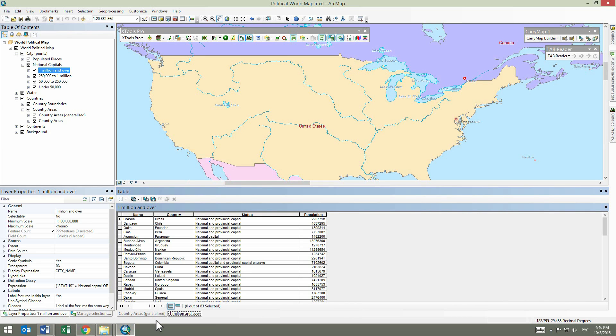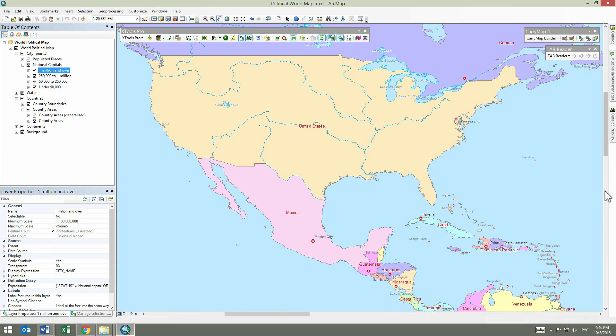Well, the XTools Pro Open Attribute Table tool allows you to easily solve this problem.